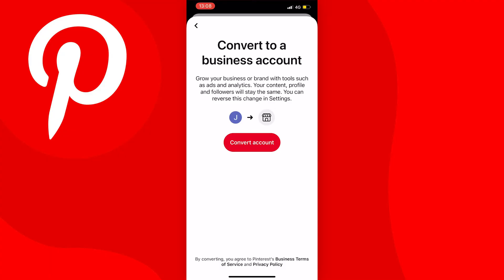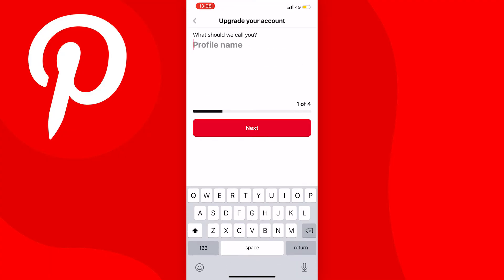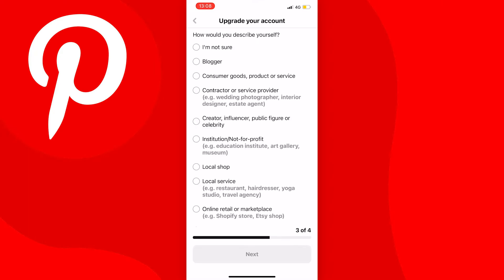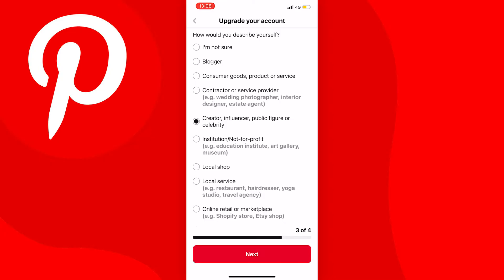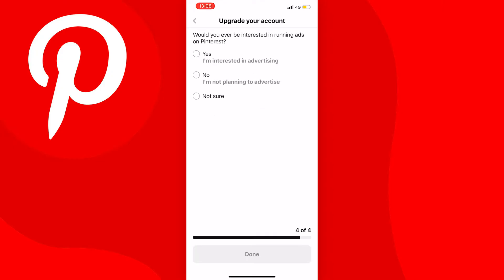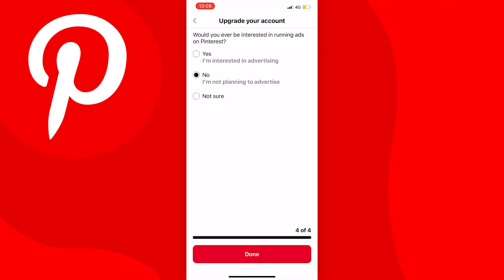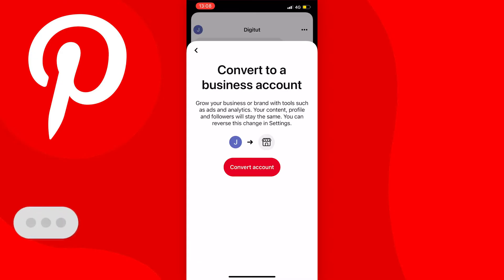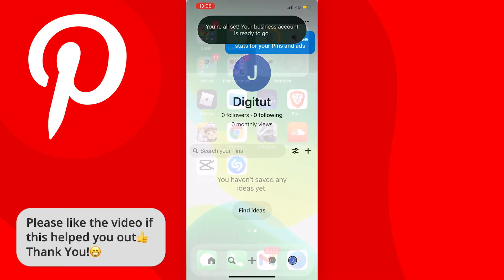Press convert account and write a profile name. Press next, then skip the next step by pressing skip this step below the next button. Choose what you describe yourself as — if you don't know you can put 'I'm not sure' — then press next. Put 'no' on the following screen if you're not interested, then press done. Your account will now be converted to a business account.